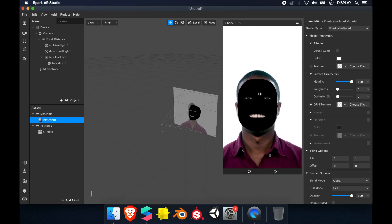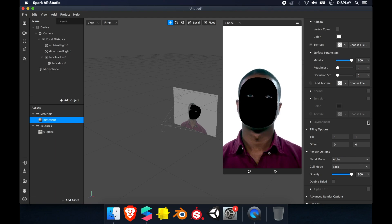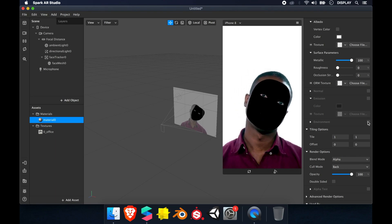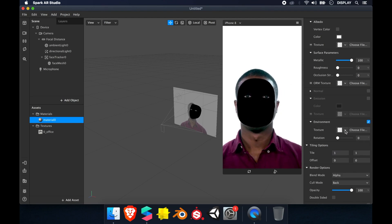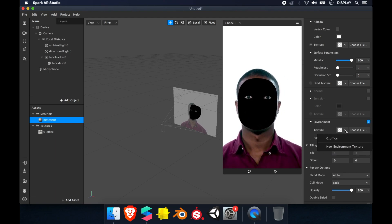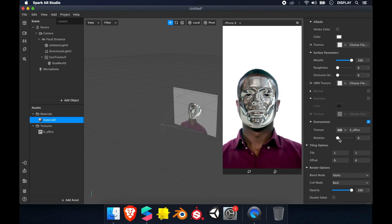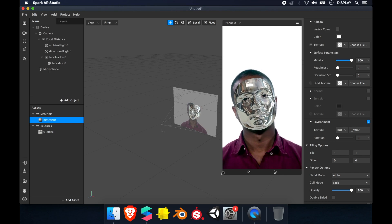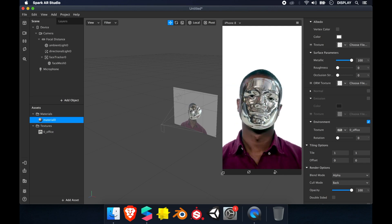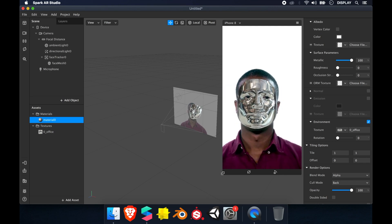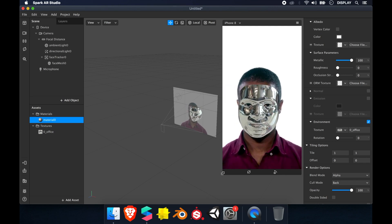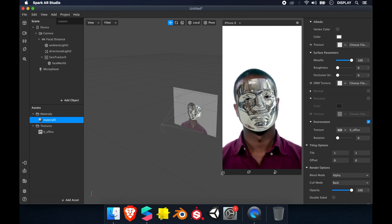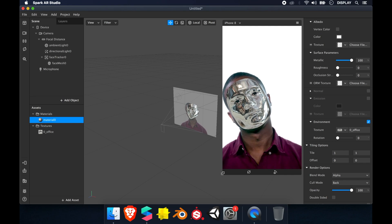I click my material and then I check environment. On texture I'll choose office. You can see that we create metallic material and how to download a HDRI image.